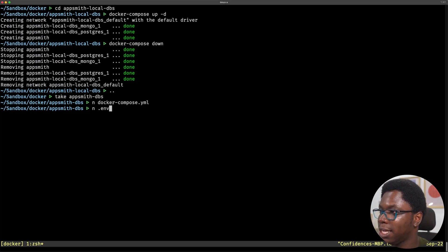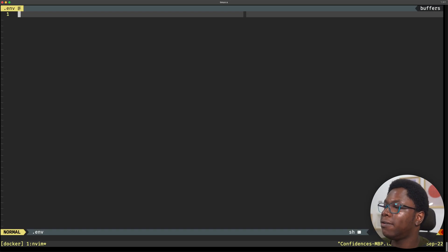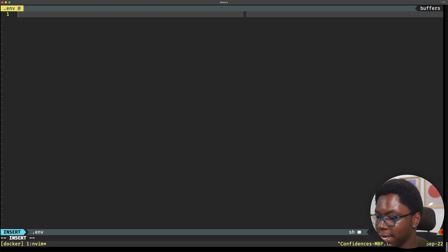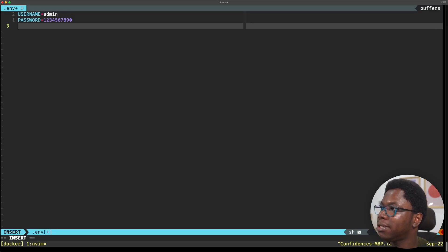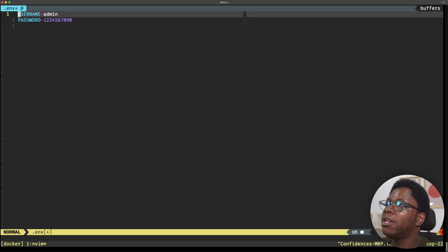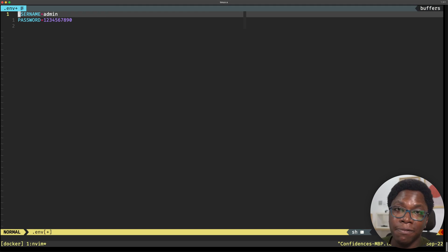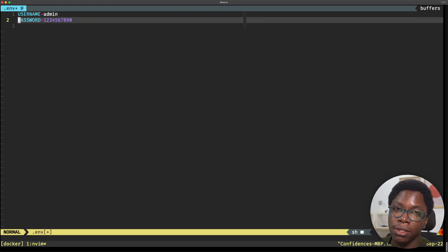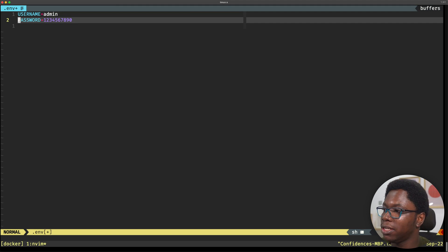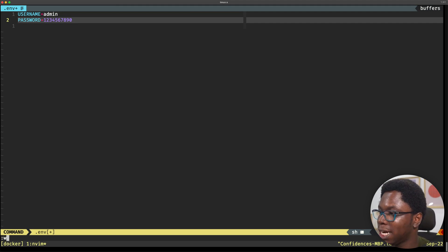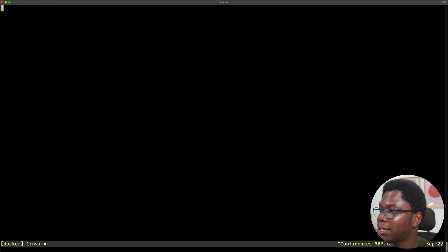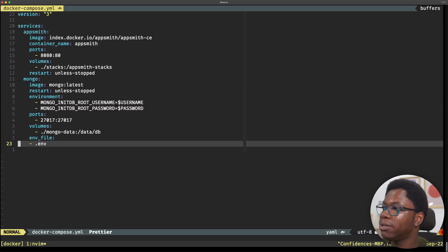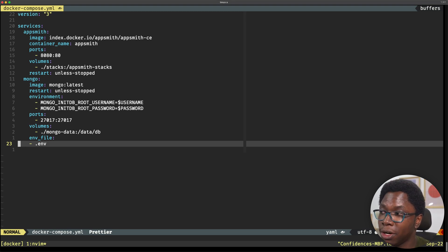I'll go create that. I'm going to save the Docker Compose file and create an env file called n.env. I'll paste the content of the env file — we have a username variable set to admin and a password variable. I'm going to save this and head back to the Docker Compose file. We're done with the Mongo service.